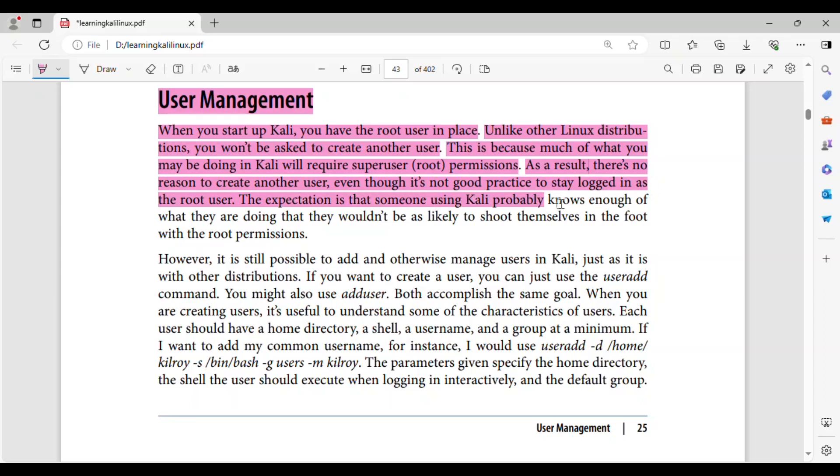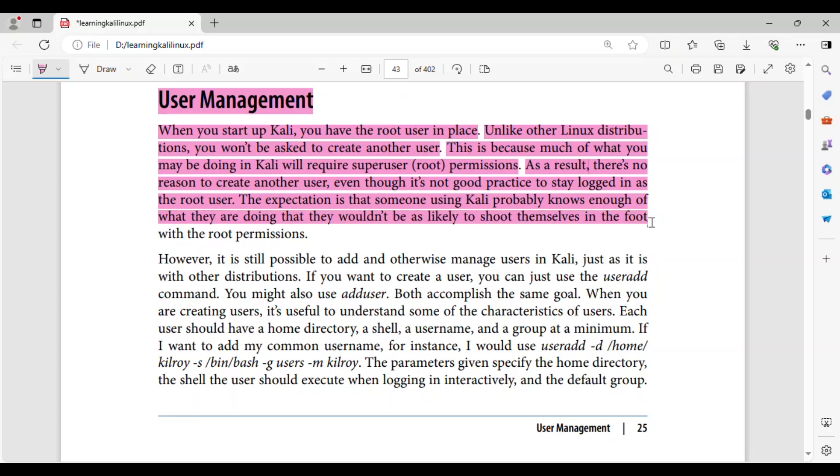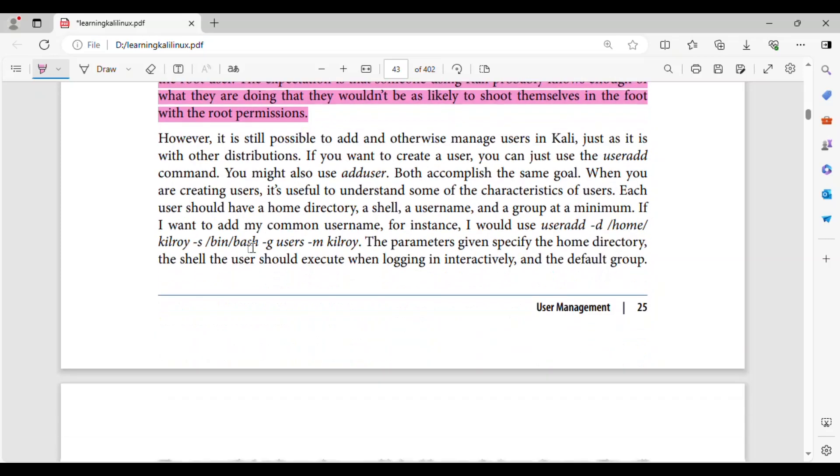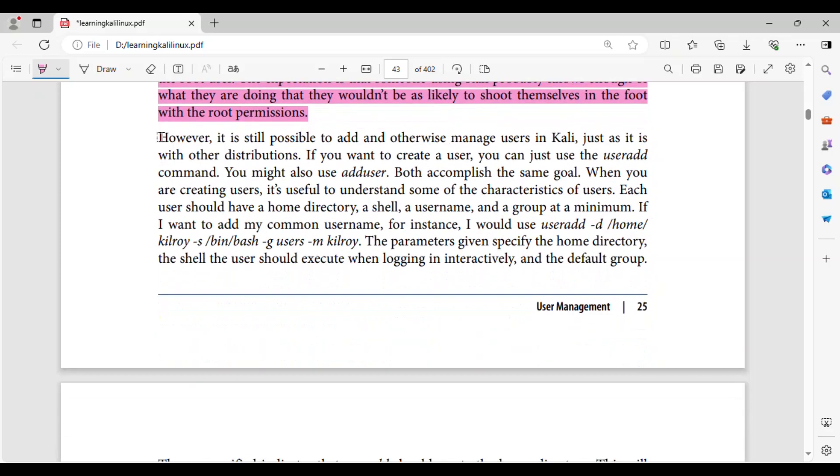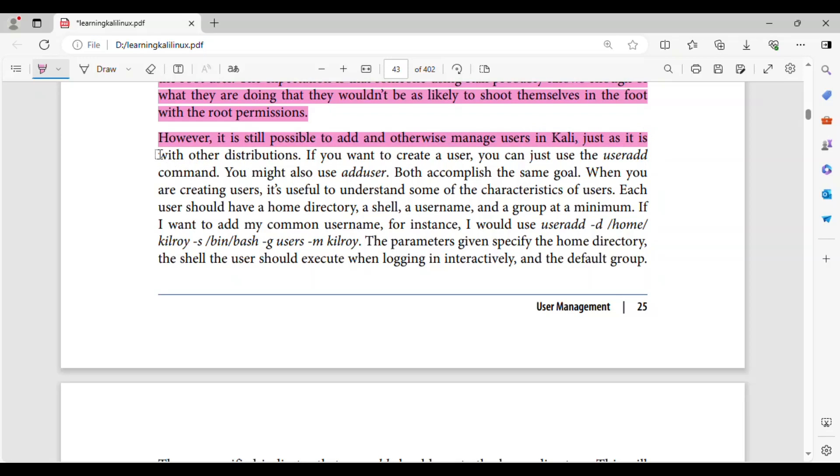The expectation is that someone using Kali probably knows enough of what they are doing that they wouldn't be as likely to shoot themselves in the foot with the root permissions. However, it is still possible to add and otherwise manage users in Kali, just as it is with other distributions.